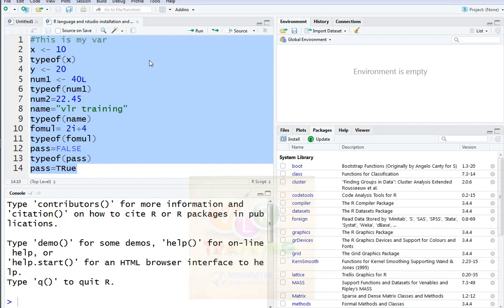Hi friends, in this video we have logical operators, logical variables, while loop, and some mathematical calculations.